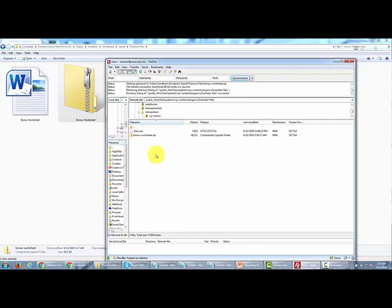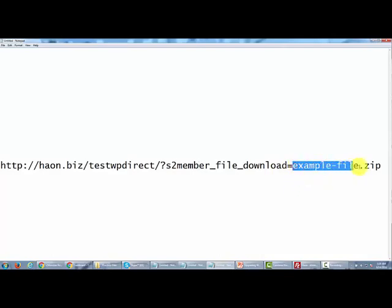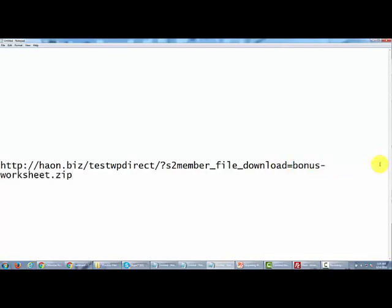So now what we need to do is we need to name this link according to the convention that we talked about a minute ago. If you recall, we said that we needed to name the file according to our URL according to that directory with these words, and then instead of example file, we're going to put in the name of our file. So now what we have here is we have the file and it is ready to be uploaded using bonus dash worksheet instead of example file.